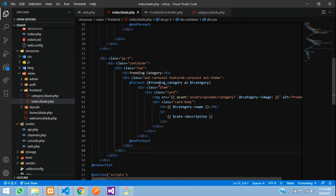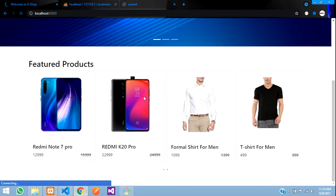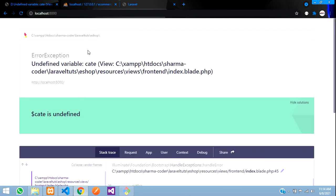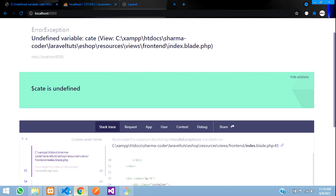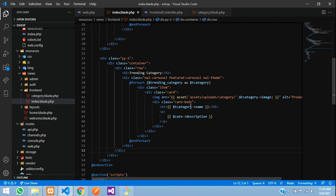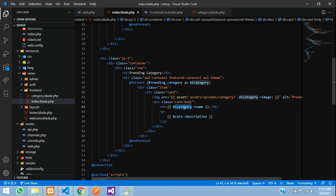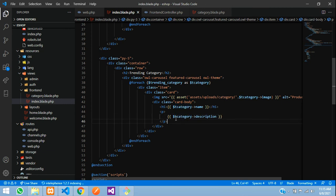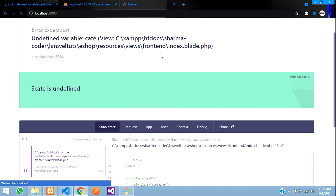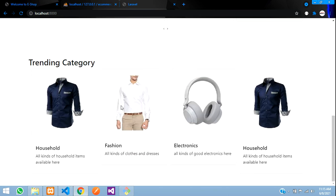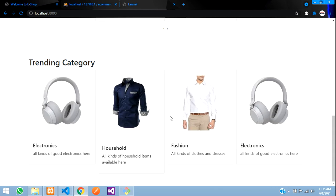Go and refresh — there's a mistake at line 45. I just forgot to change the variable name. Paste the correct name and save. Now refresh the page — you can see the featured products section is here and the trending categories section is below it. That's it for this video. In the next video we'll see how to open the category product page — once you click on a category, the products under it will be displayed. Thank you for watching, please like and subscribe.